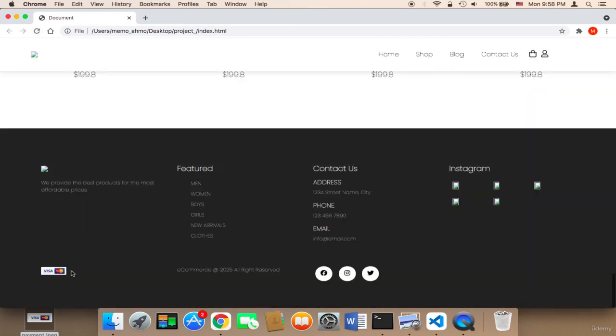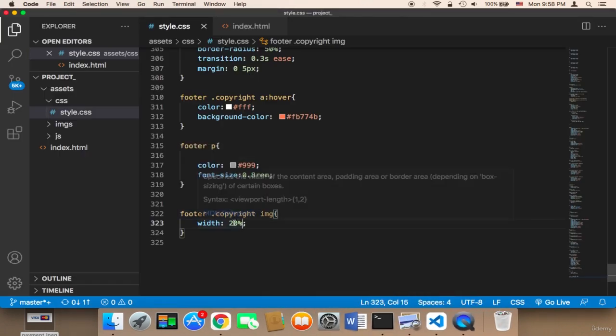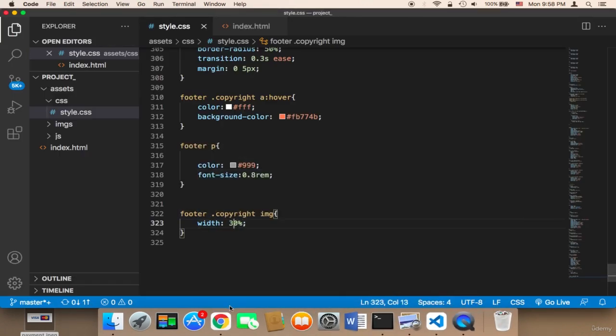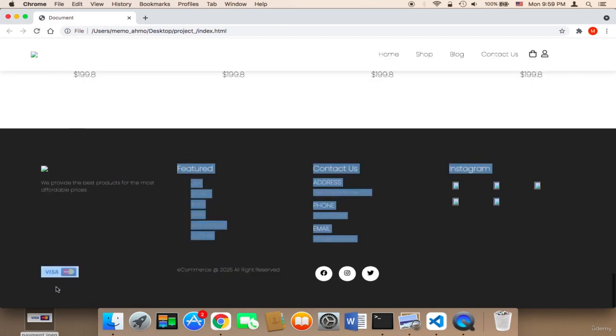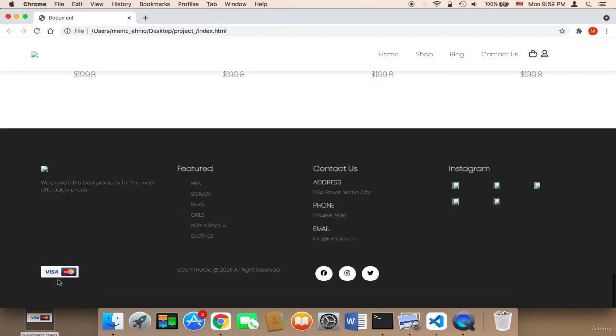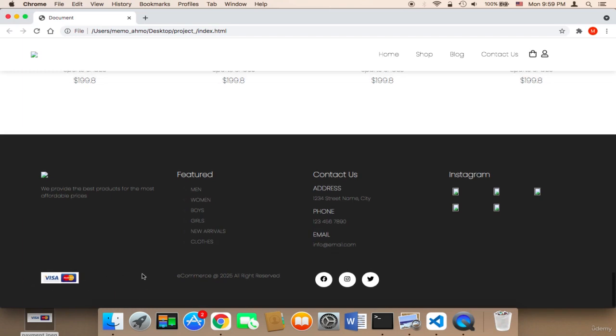Let's say 30%. So 30% would be like this. I think 30% is going to be great. This is the image for the payments. I think now it looks amazing.